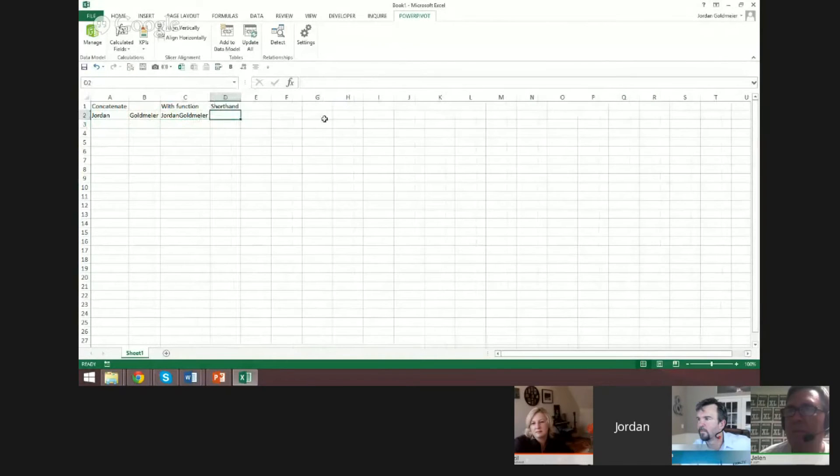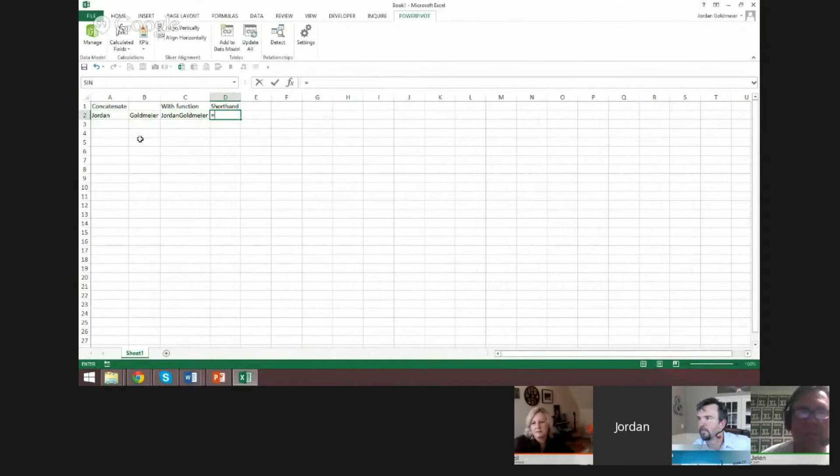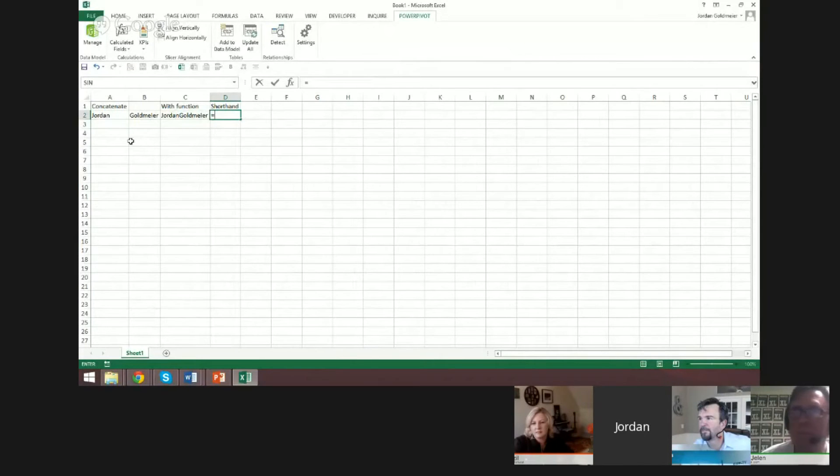But as I've come to find out, a lot of people don't know about the shorthand way to do that, and that's using the ampersand. That's what Rick fractionally foreshadowed at the start of the episode.